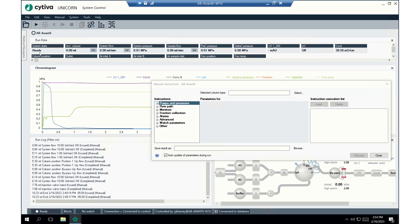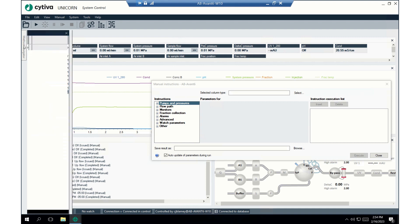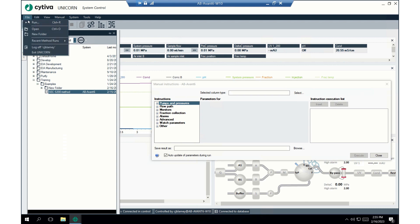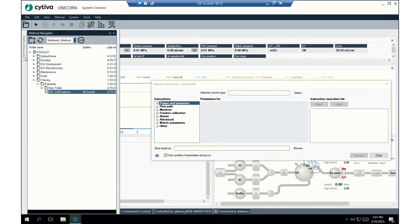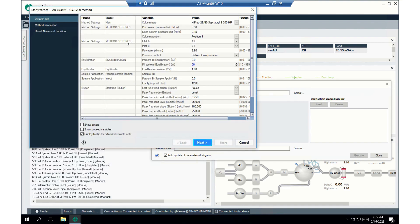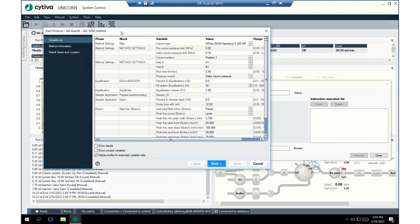Now I hope you're ready to run the method. To do that, we're just gonna select the method navigator on the side. You can also hit file and open, or run if you wanted to. They're a little different, but we'll just hit the method navigator. And we're gonna go to our preset method, which is sec200 method. And we'll click that. So here is the start protocol for the method that we wrote. So, this is the variable list. We're gonna have to work our way through each of these start protocol steps.